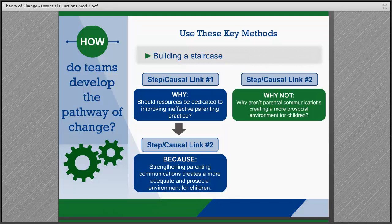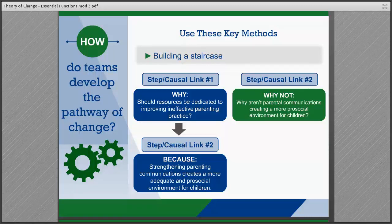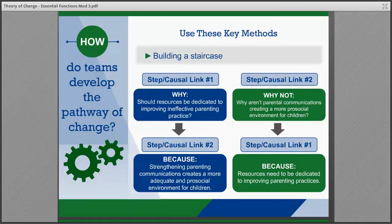Teams can also use this method to discover steps or causal links that come before. By asking 'why not,' you can move backwards, finding dependencies in the staircase. For example, if the team knows parental communications are not creating a pro-social environment for children, they may ask 'why not' to determine that resources need to be dedicated to improving parenting practices.